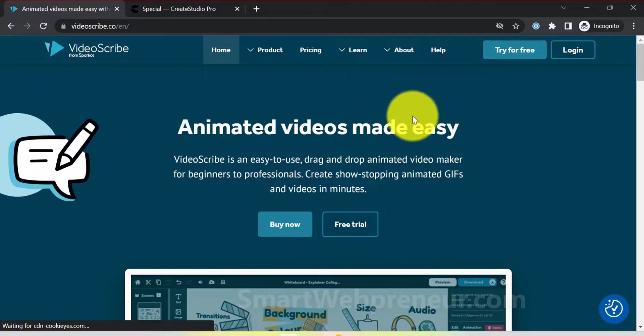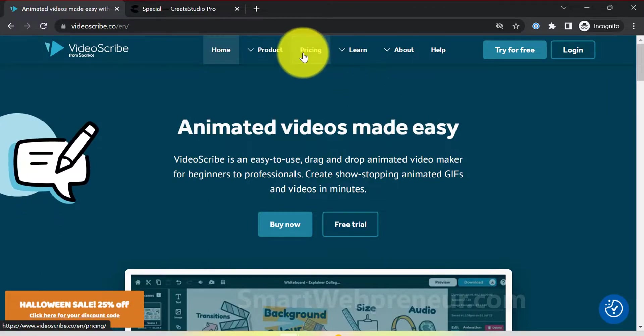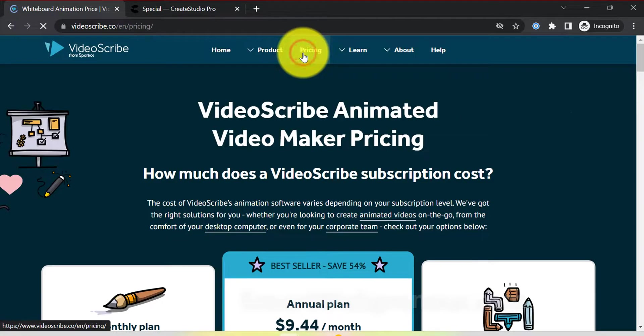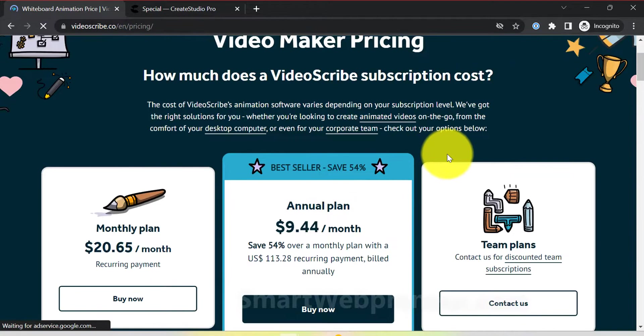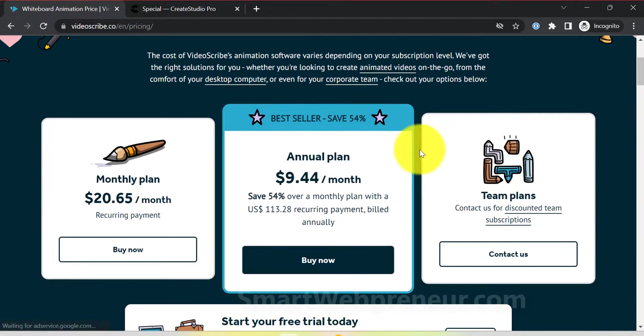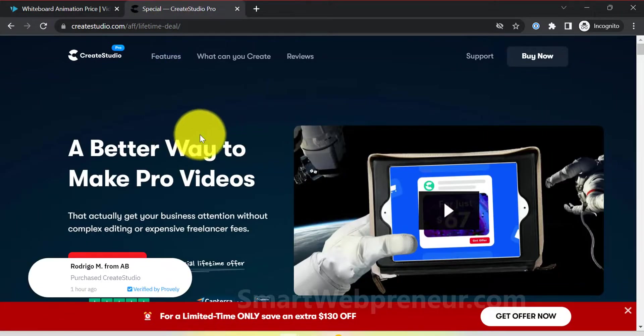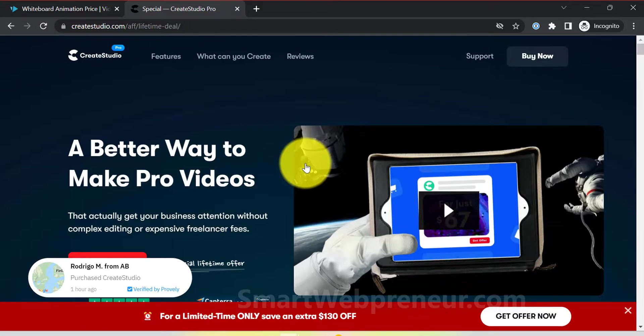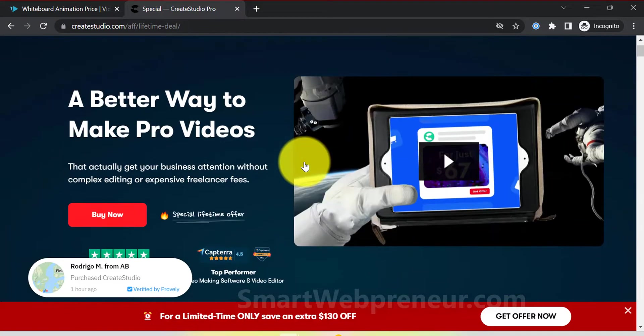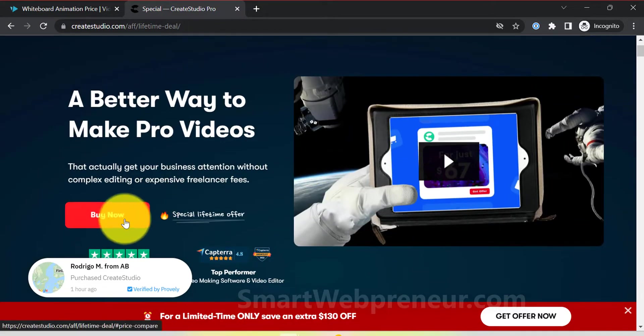VideoScribe is available for monthly or yearly subscription. You can check out their pricing from the link below. If you are looking for a lifetime deal, we recommend you check out the software like CreateStudio Pro which offers more features at a one-time price.